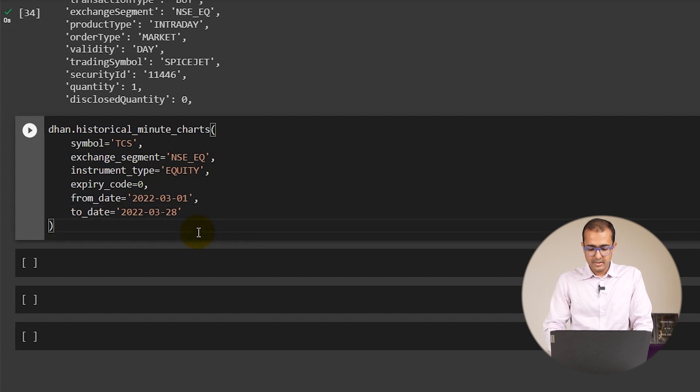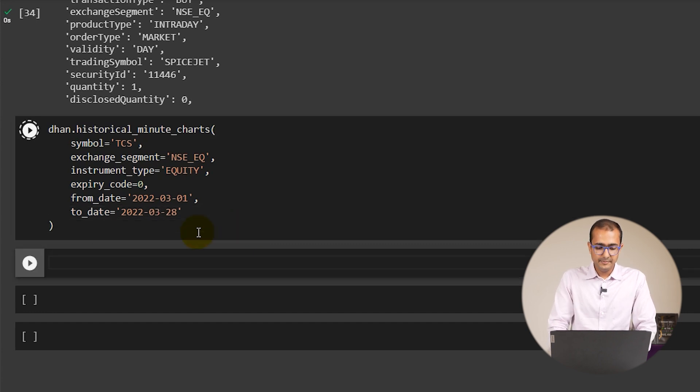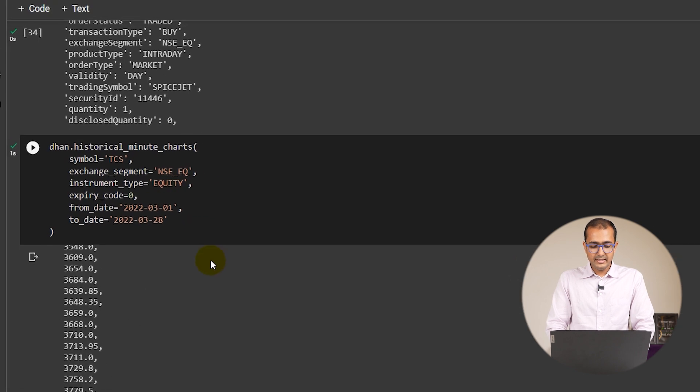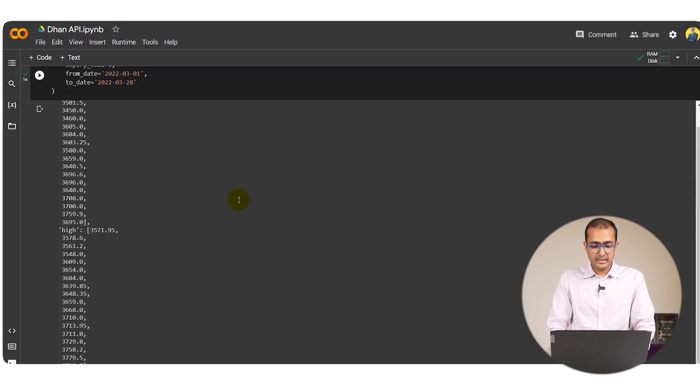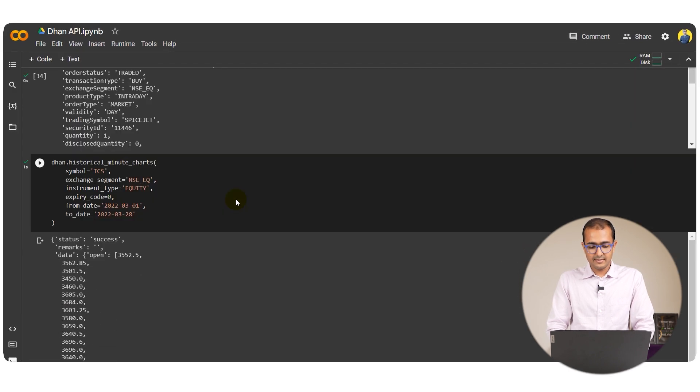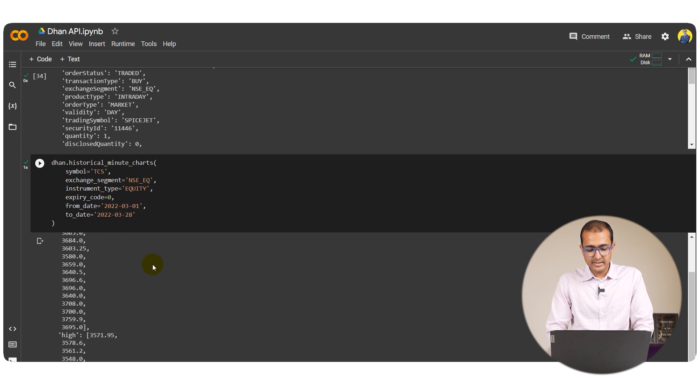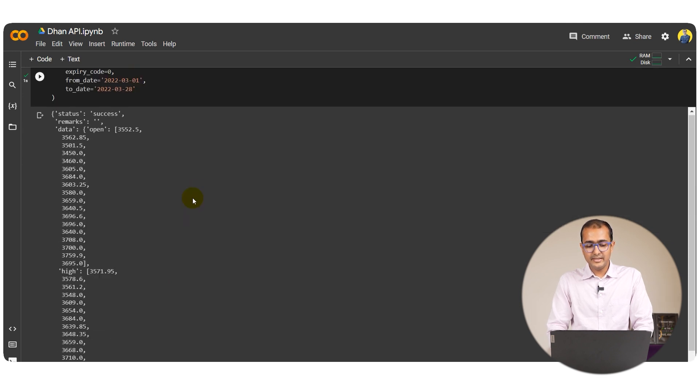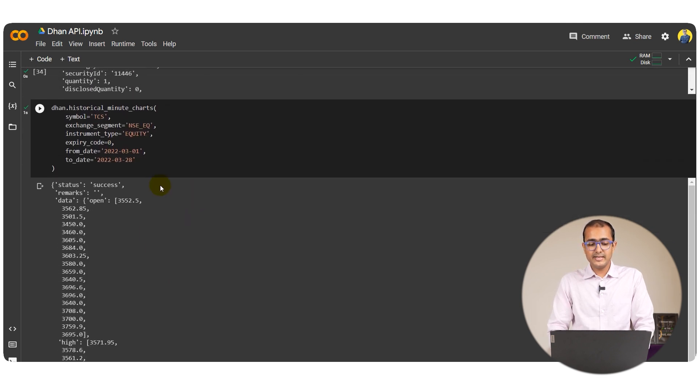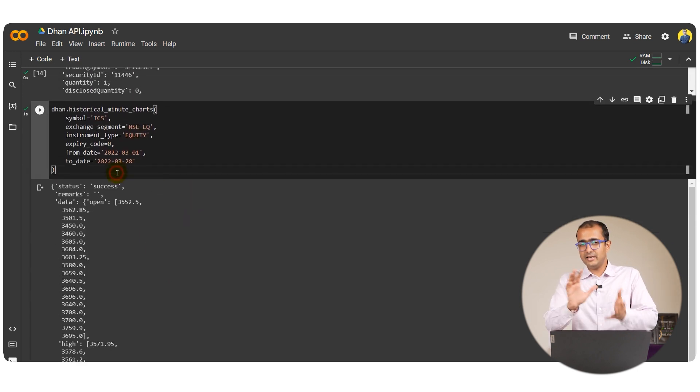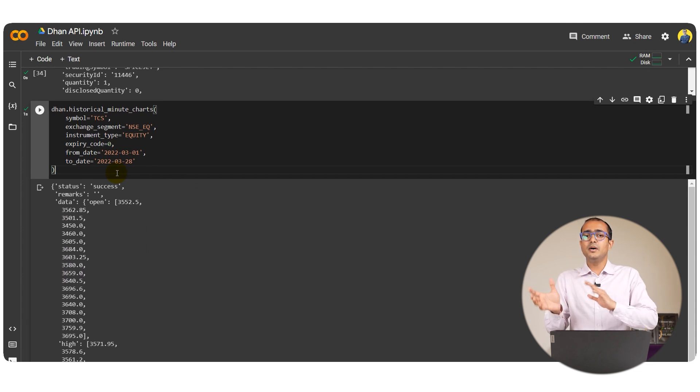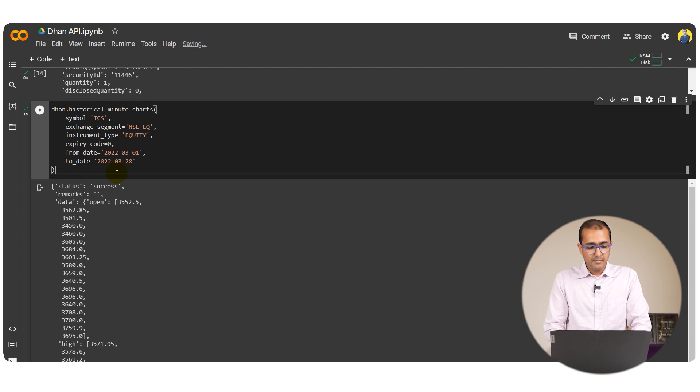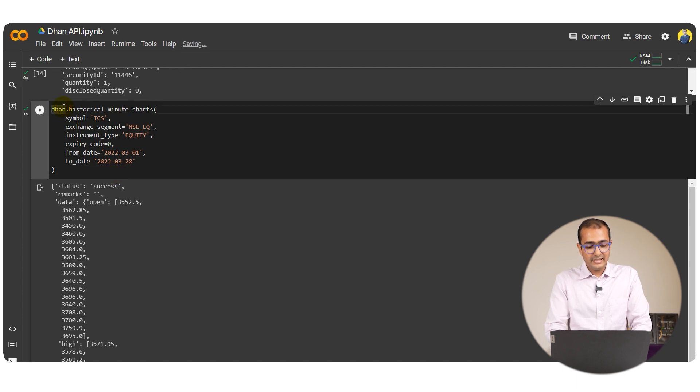If I run this cell I again got a JSON. This is the historical data that we have got on a daily basis. Again it's very difficult to understand it so we'll have to make it into a tabular format and into a data frame format.